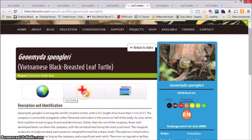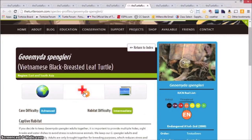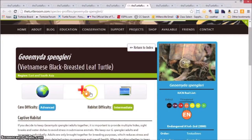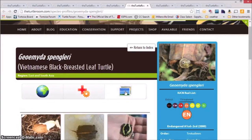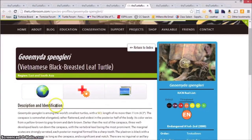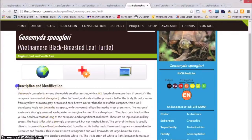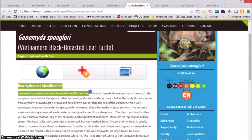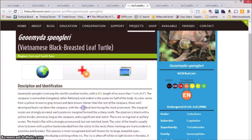The middle button includes all the care information, and the right button includes the photo gallery. The natural history section will include description and identification information.